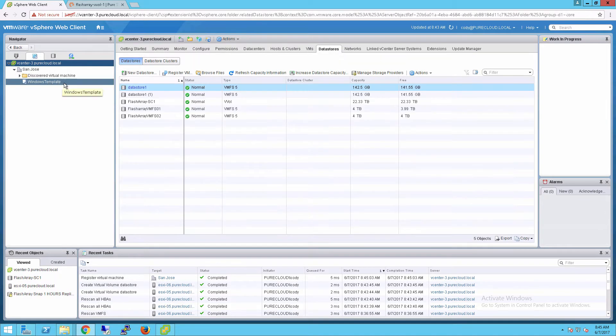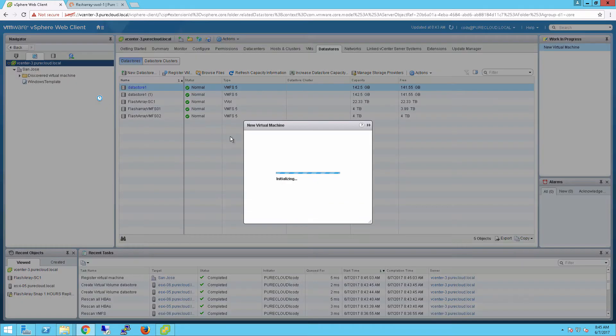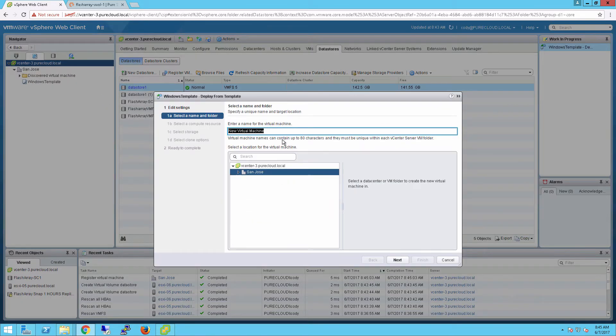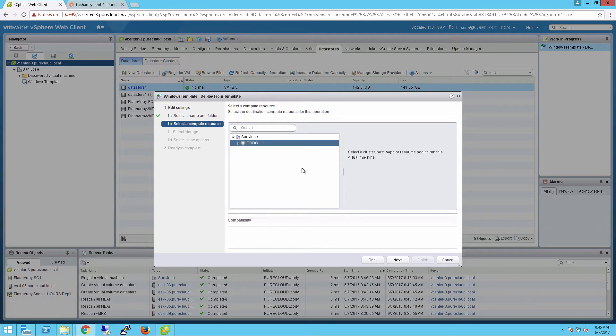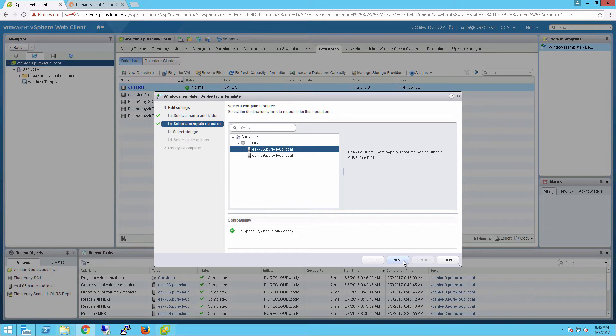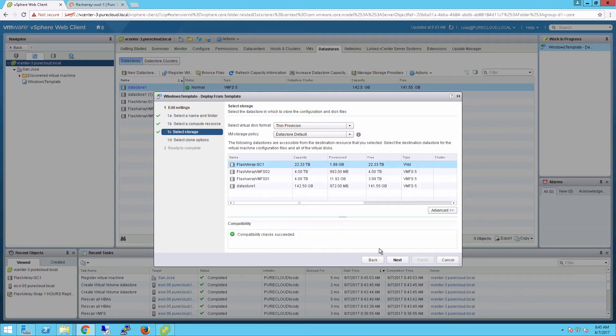So now let's actually provision a virtual machine. The nice thing about vVols is that it doesn't really change the look and feel and procedures that the VMware administrator uses, creating VMs, mounting data stores. What happens underneath though is very different. So let's provision a VM from a template, choose my cluster and my host. Now instead of just choosing a data store directly, we'll choose one of our storage policies.